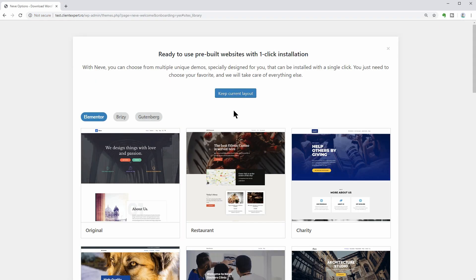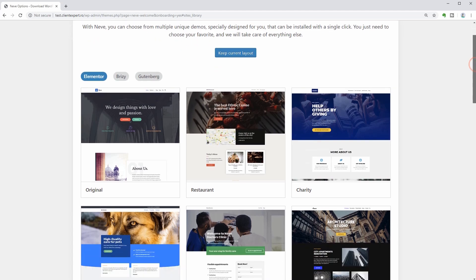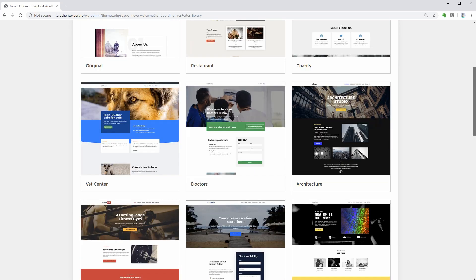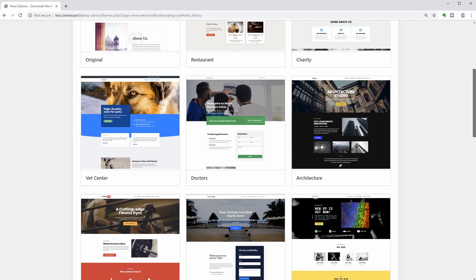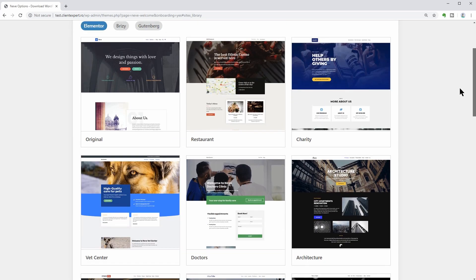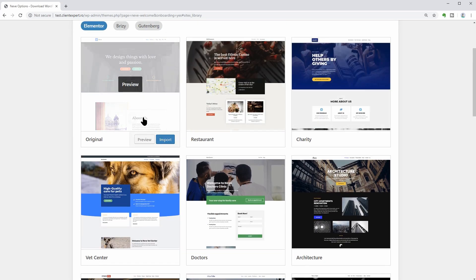Whether you are a business owner, a freelancer, or a blogger, pick your preferred demo and then click on Import.